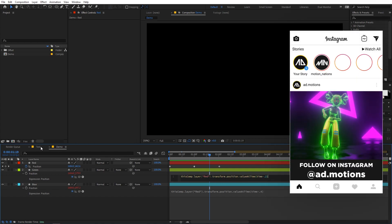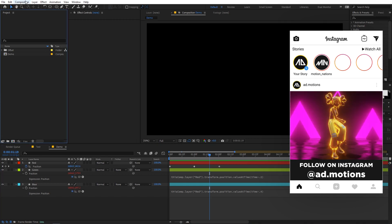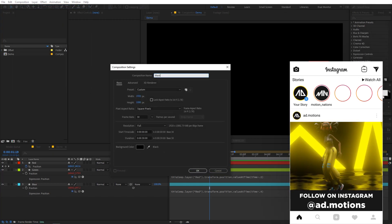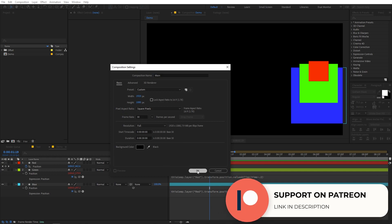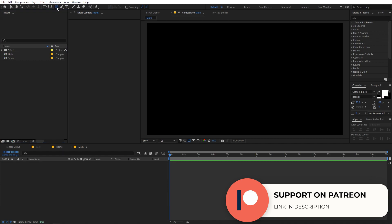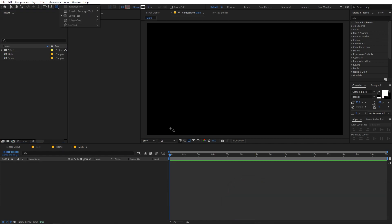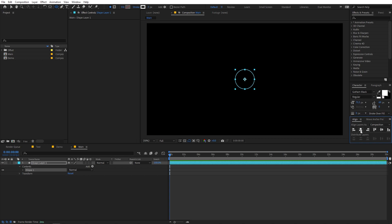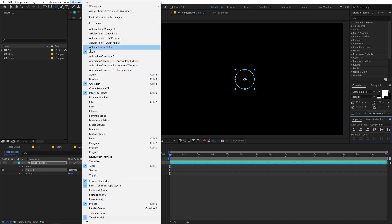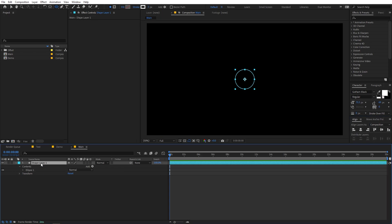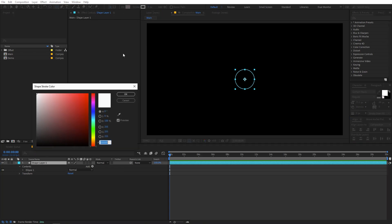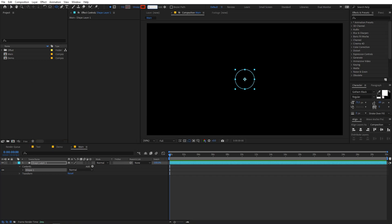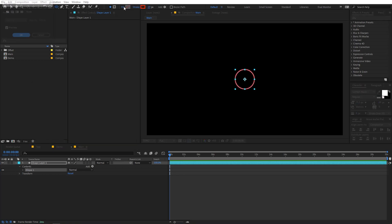We're going to use this expression and refine it to create the final result. Let's create a new composition called 'main', width and height 1920 by 1080. For this example I'll use the ellipse tool — hold Shift to create a perfect circle, then align it to the center of the composition. If you can't see the Align panel, go to Window and enable it. Then change the stroke color to red.